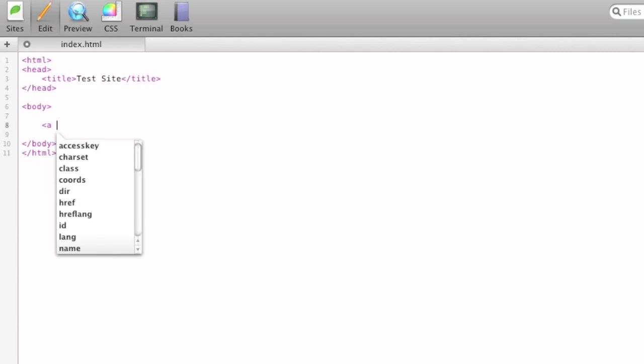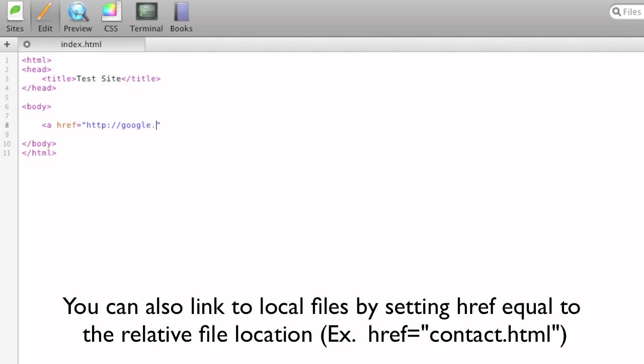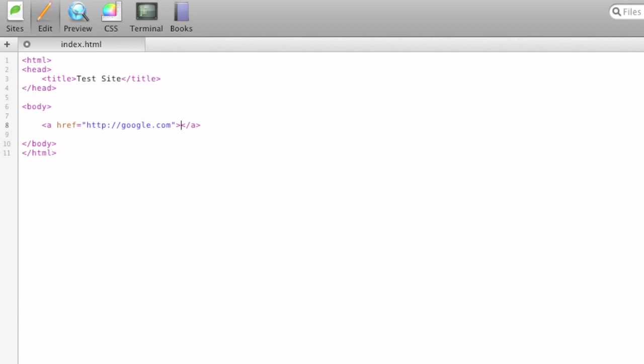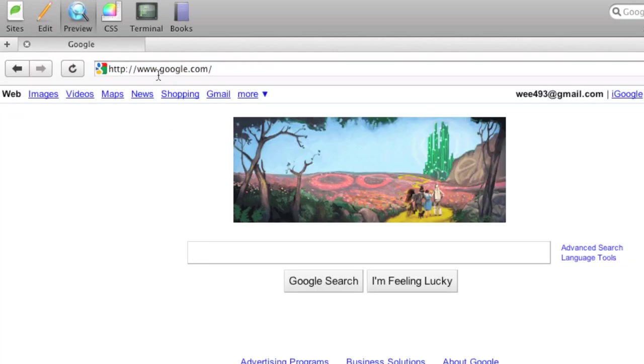To do a link, you type the a tag, and then you add the href attribute, which stands for hypertext reference. This will be where your user actually goes once they click on the link. So we'll do google.com, and we'll close out the tag, and within the tags, you'll type the text you want the user to actually click on. So we'll say Google, and when you go to preview, we'll click on it, and it'll take us to Google.